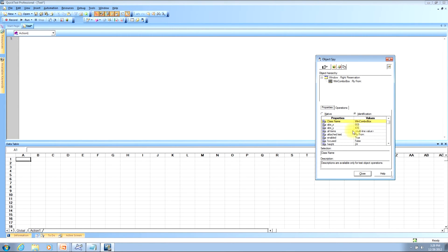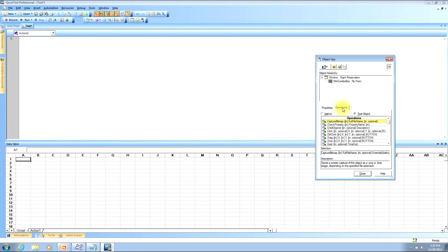For example, the enabled property on the Fly From drop-down box is true, the focus property is false, and there are several other property values you can review. For every object you click on, there will likely be many different property values available. The third thing you can do with the object spy is view the operations that can be performed on the object. To locate these, click the Operations tab in the middle of the window, and under the operations column header you'll see all operations that can be performed against that particular object.